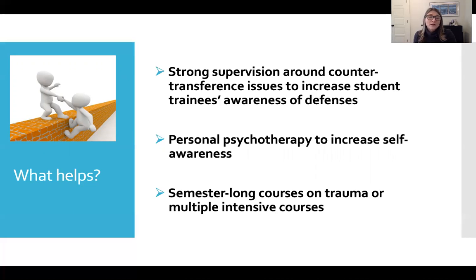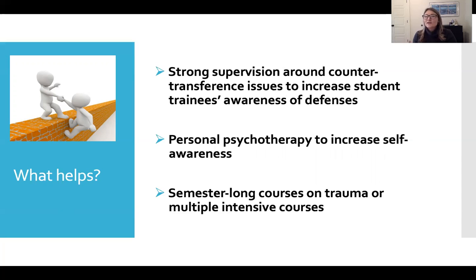It's really important that you have semester-long courses on trauma or a few intensive courses. I understand you don't always have control over the curriculum, but I encourage you to advocate for that. If you want to pursue work in the field of trauma, you really need to pursue training as early in graduate school as possible. Even though that may add to your stress in terms of time and possibly money, getting that training early in your career is really important.